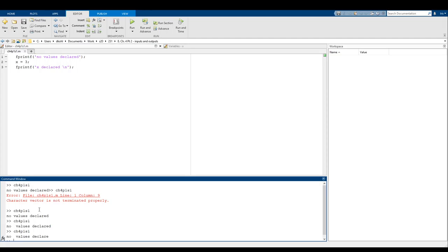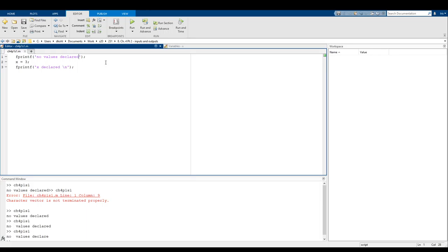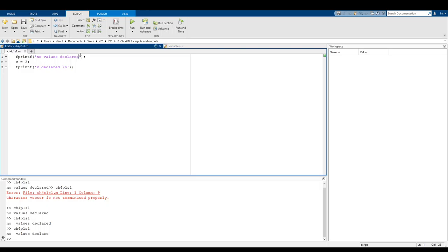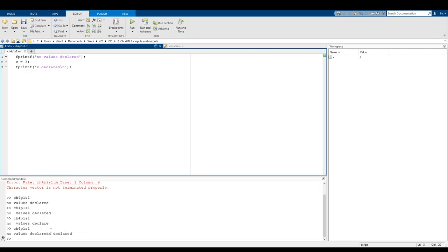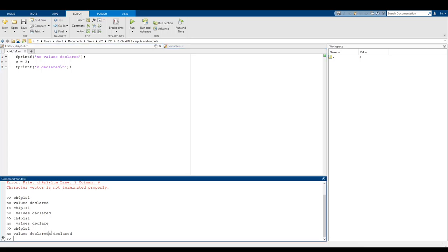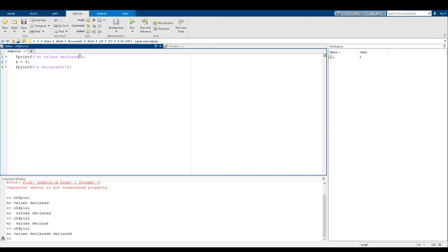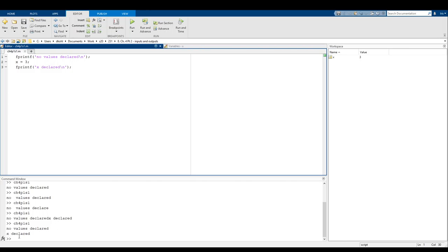The same issue we had before still applies: if you don't include a \n at the end of every fprintf, the program assumes you don't want each print statement to start on a new line. Notice how without a \n here, there's no new line between 'declared' and x. If you want to change that, put a \n there and the next fprintf output goes onto the next line.